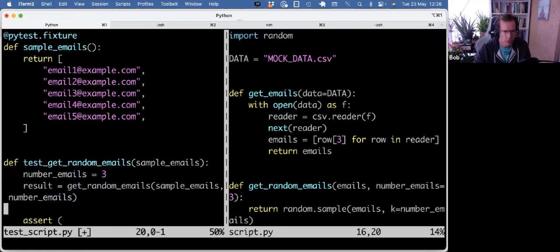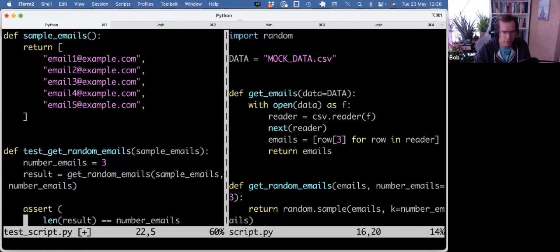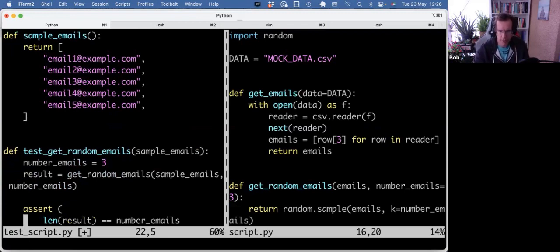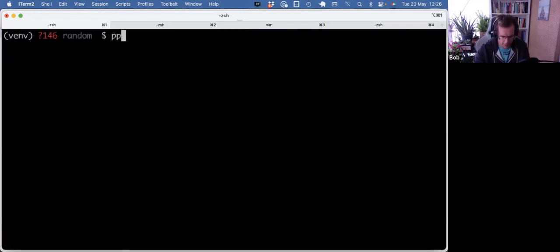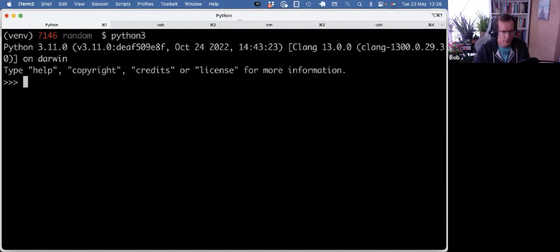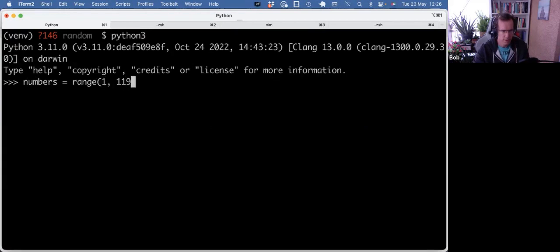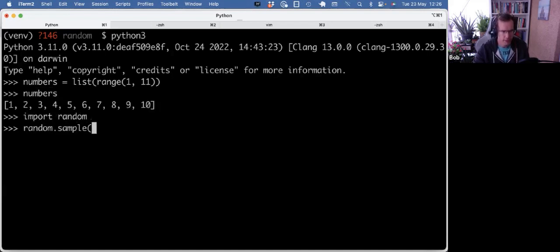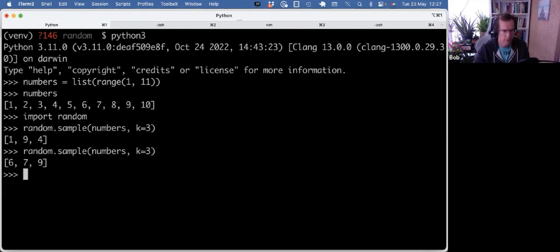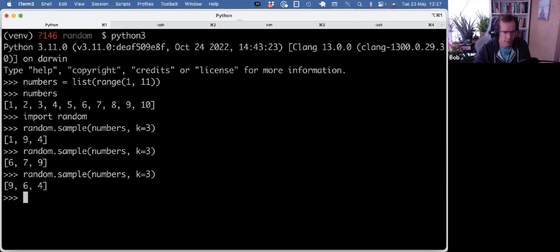What we can also do is use random.seed to kind of fixate what random returns. So maybe it's best to first demo that in the shell. So I can say numbers. Let's cast that to a list so we can see what that gives us. And we can use random.sample. And not surprisingly, that gives us a different result every time, right?